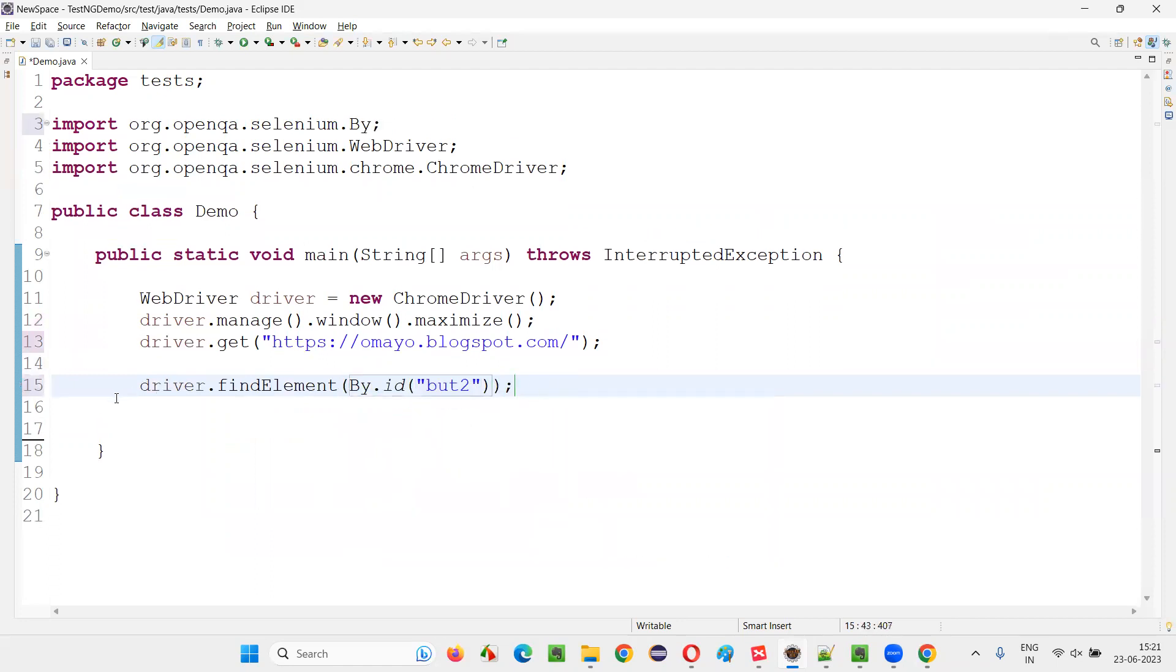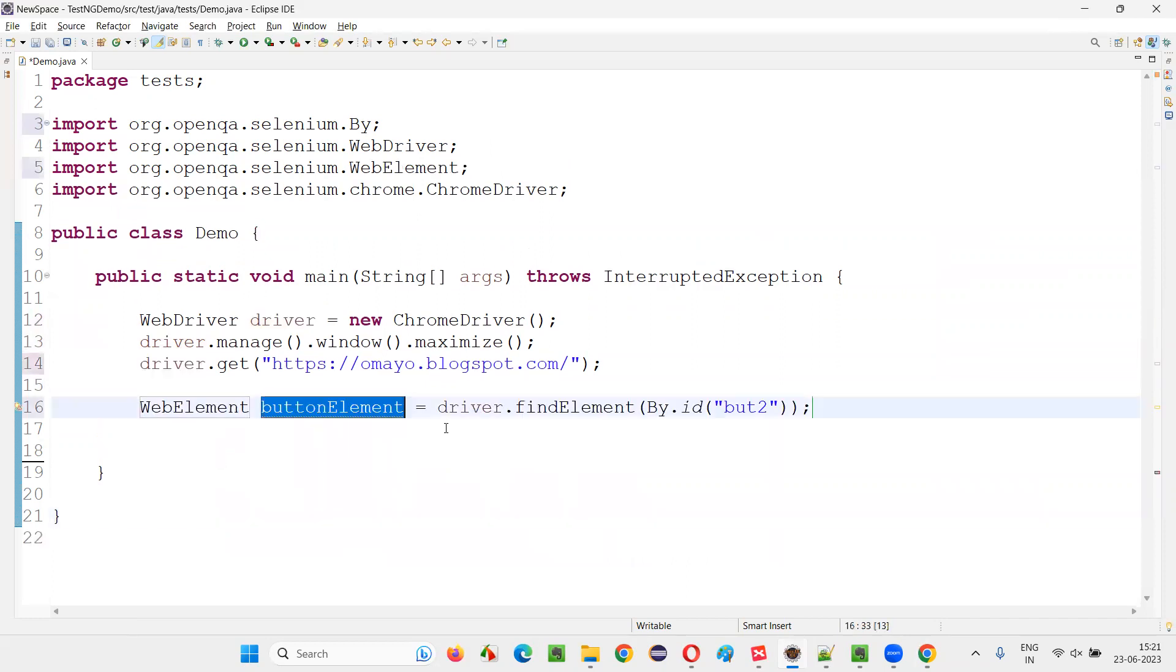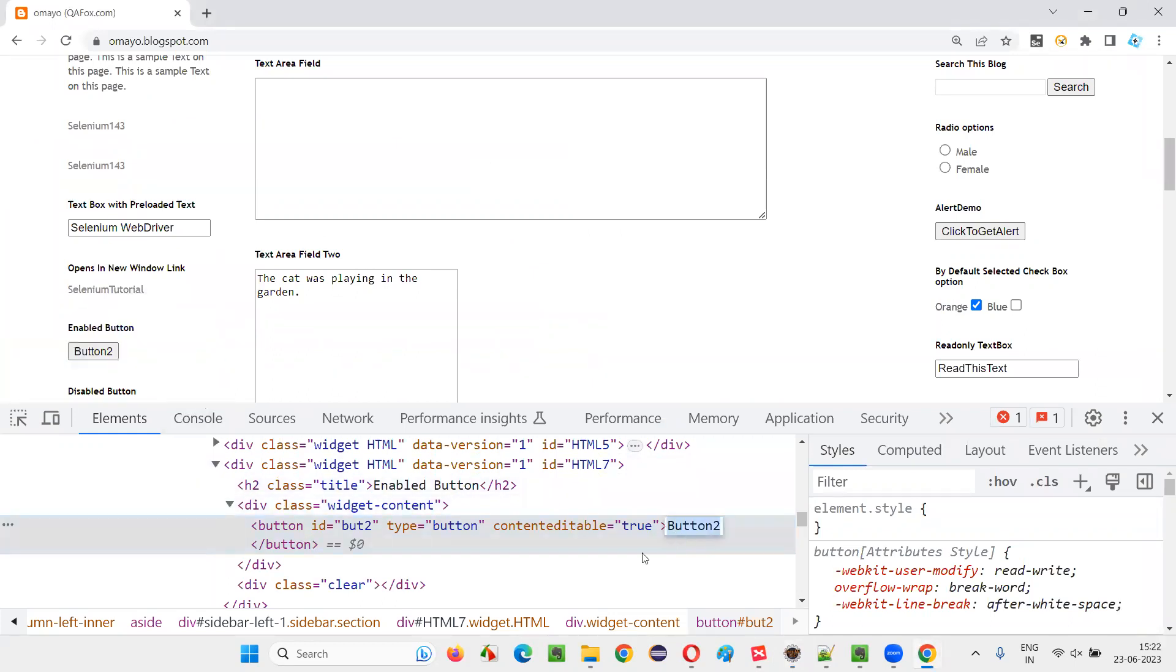So there's a button element. Button element equals, create the web element out of it. Then web element got created. Now for this web element in the HTML code of this element, there is some text between the starting and ending tags.